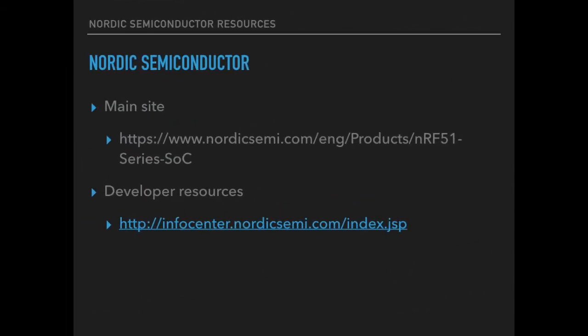The first place to start is Nordic's website. It describes the hardware, soft device and SDK components needed to program their devices.